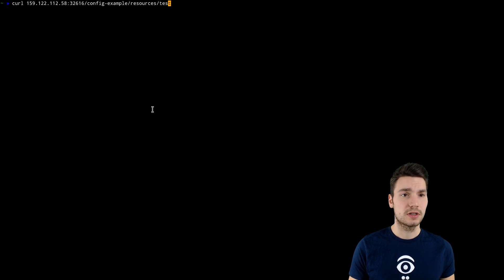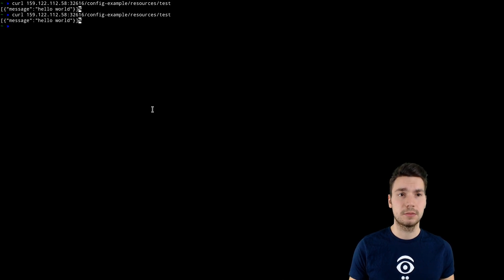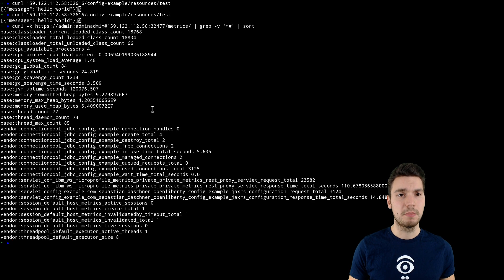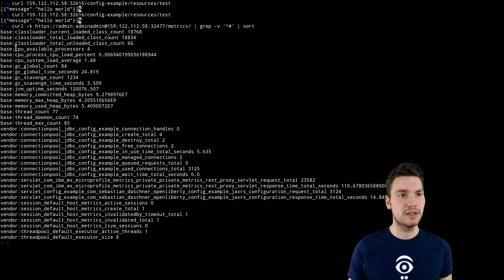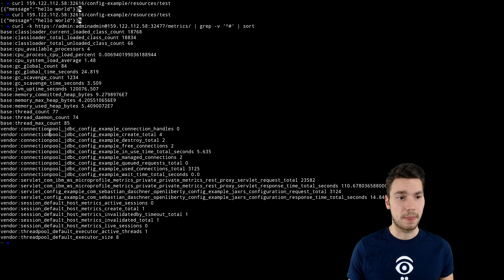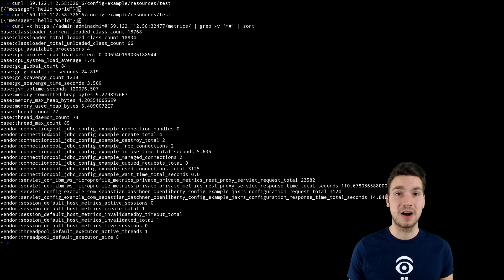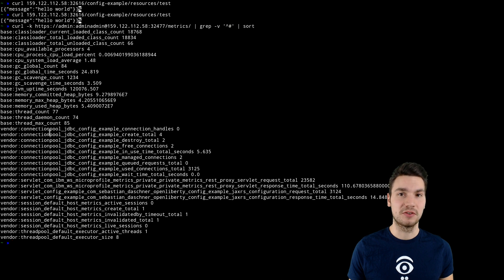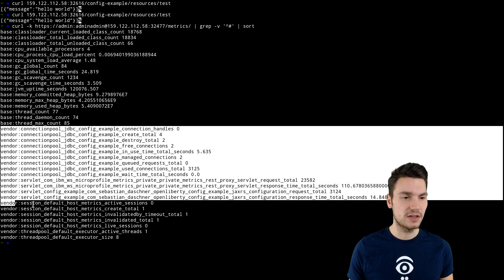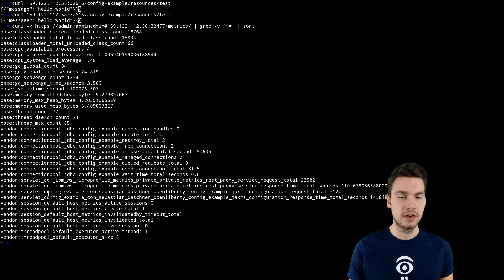And what I want to show, I can access the application, and I can also output the metrics by querying the metrics endpoint. So this gives us all the base information which is already shipped by microprofile metrics. And it also gives us our vendor-specific monitoring data.